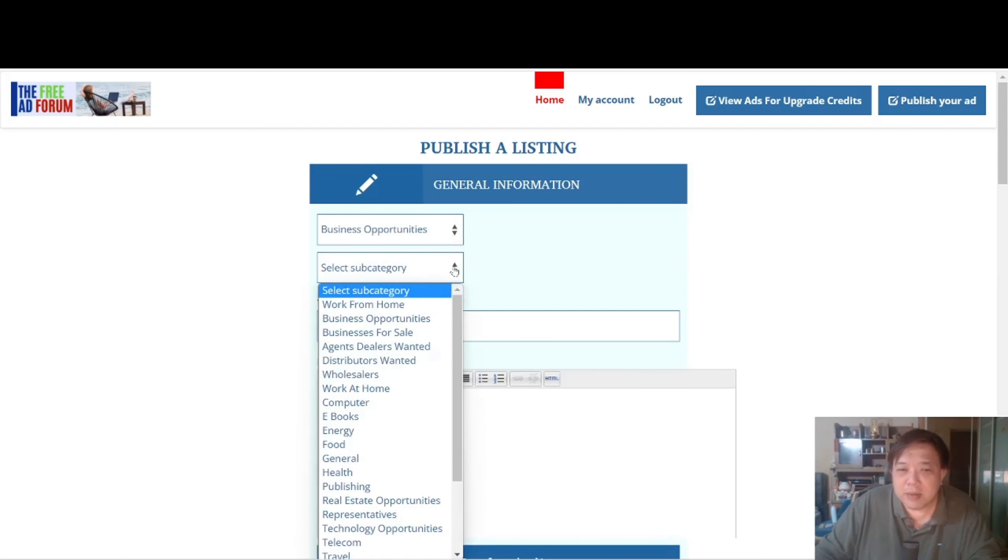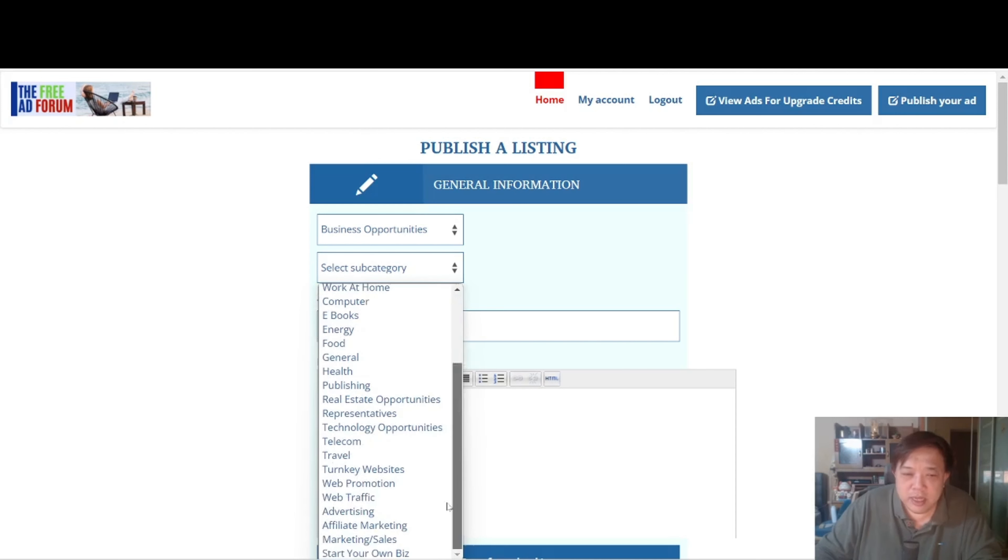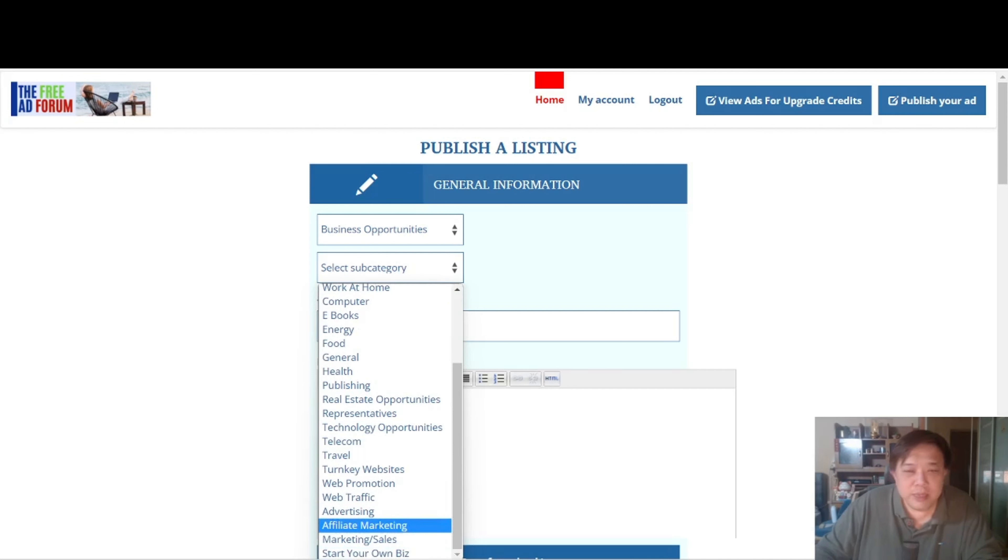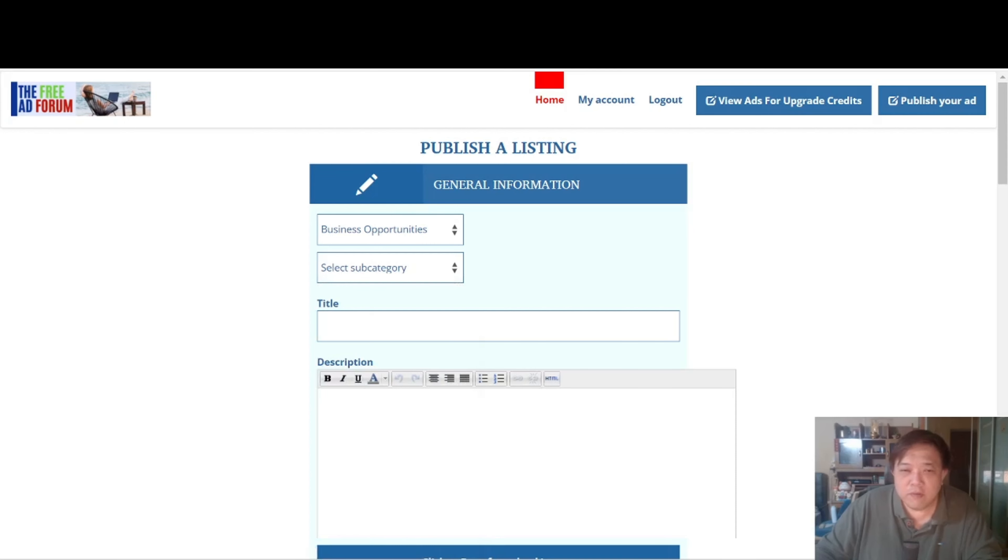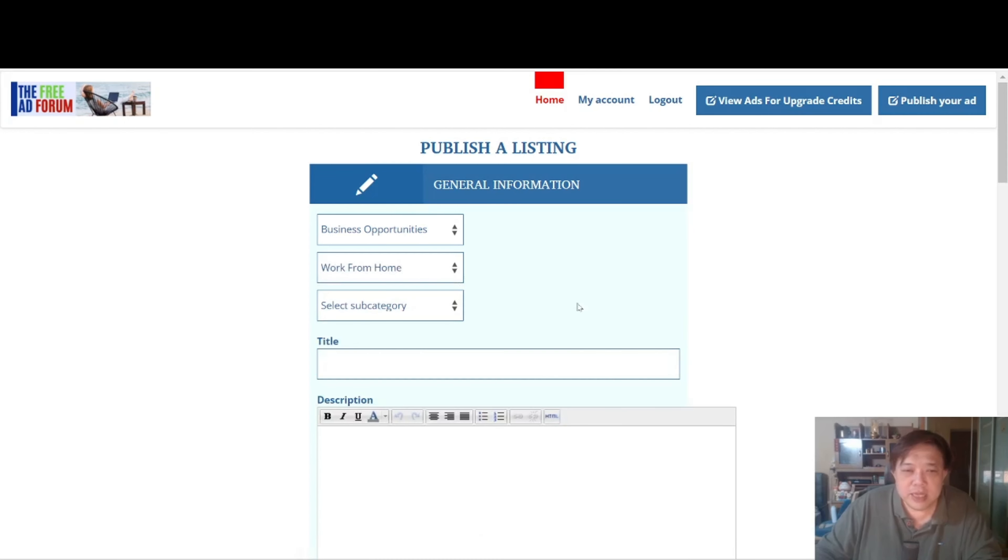Then from there, select a subcategory. You can go for Work From Home, BizOps. I think they have Affiliate Marketing as well here. Let me see. Yes, they have Affiliate Marketing over here. They also have Sales or Marketing, Start Your Own Business, and so forth. So let's say for example we select Work From Home.